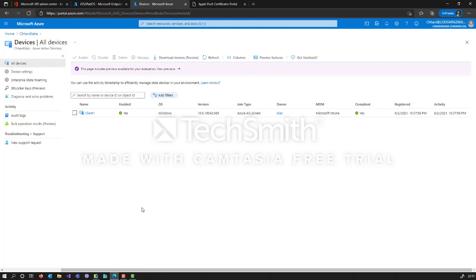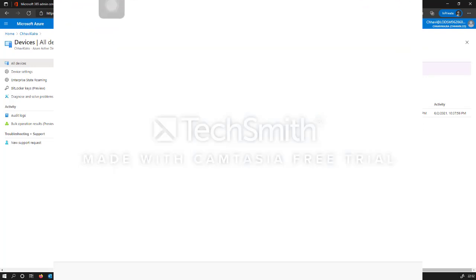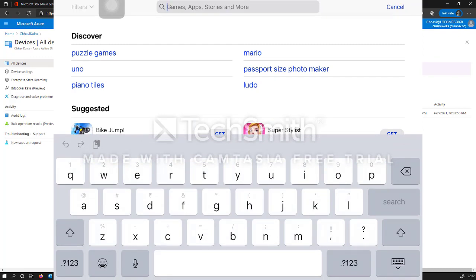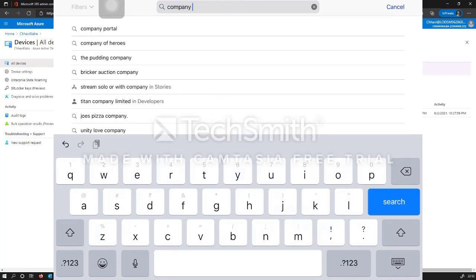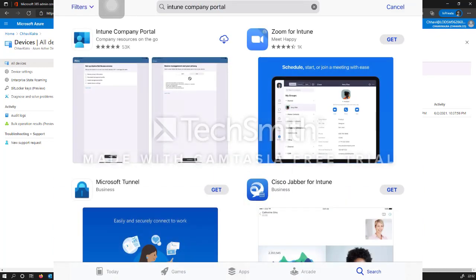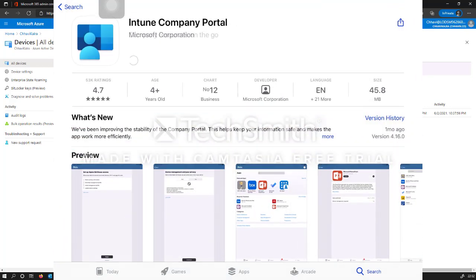Now I am going to shift my recording to my iPad device. On my Apple device, I am going to go to the App Store and download the Company Portal application. We will download this application on my iPad device, and from this application we will enroll Ben's account for the iPad.